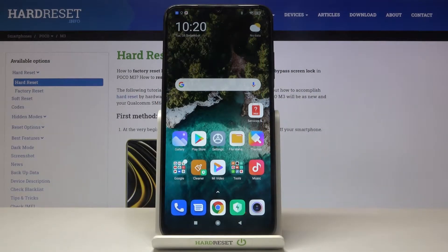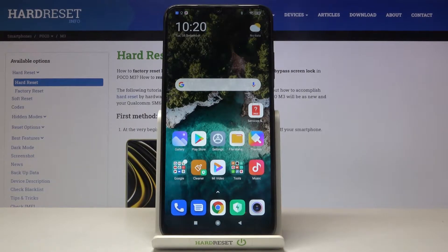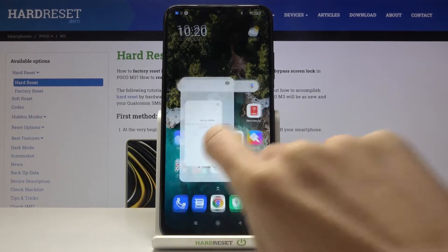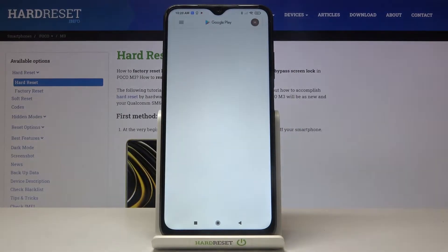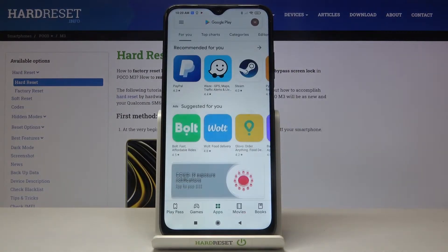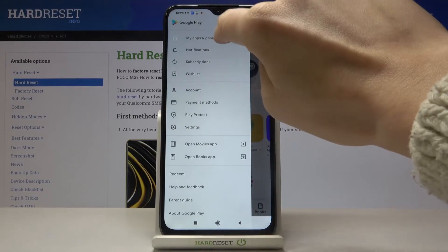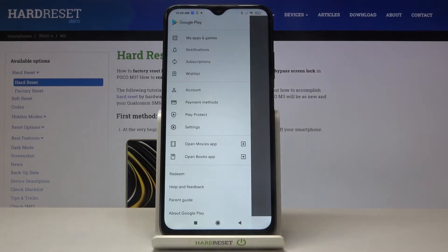Hello everyone, it's Poco M3 and let me show you how to update applications on this device. First of all, you need to reach your Play Store. Make sure that you are connected to Wi-Fi, then tap on the More icon and select My Apps and Games.